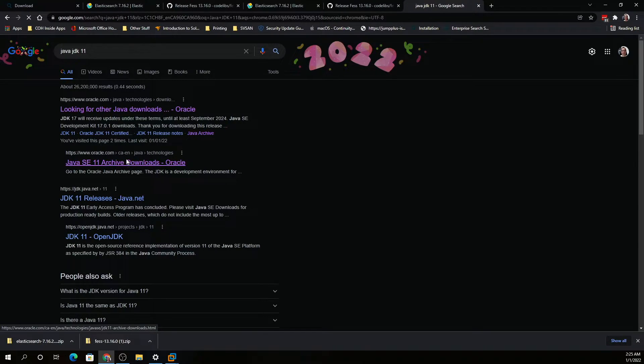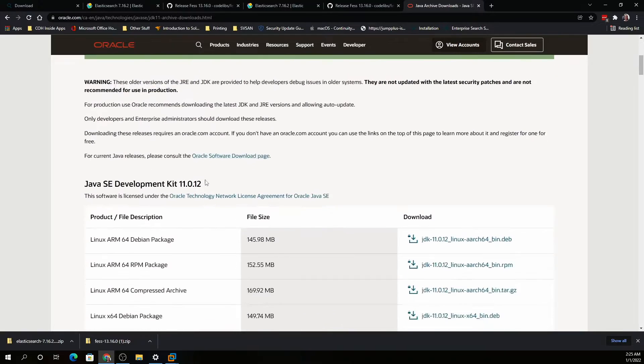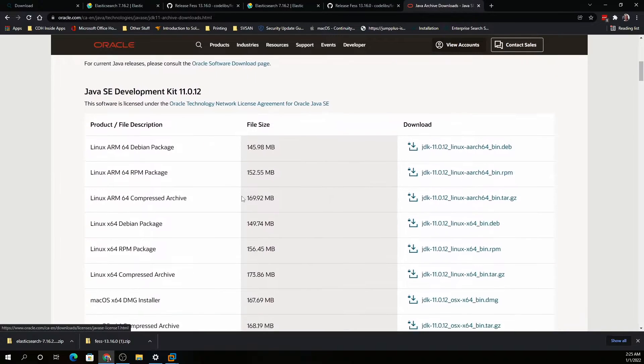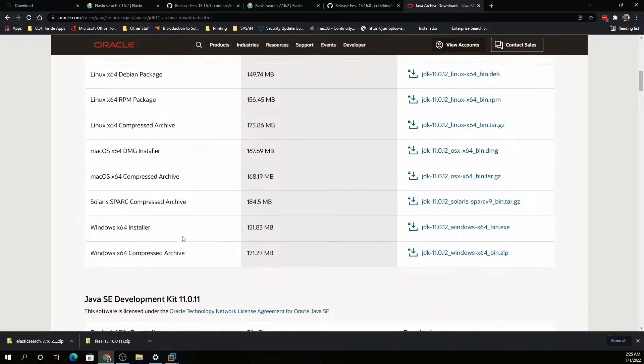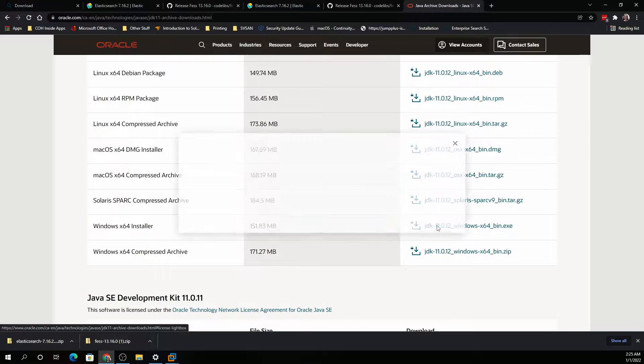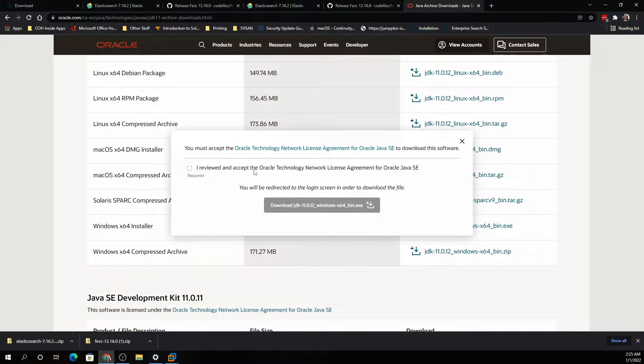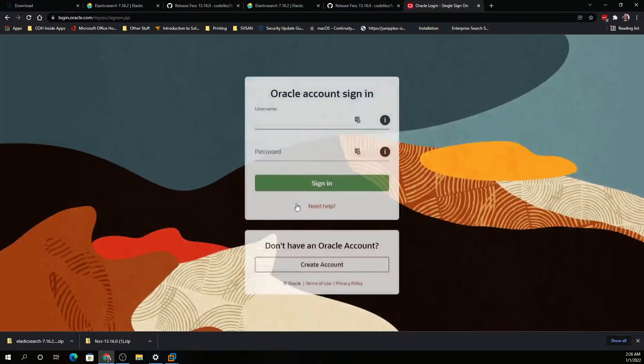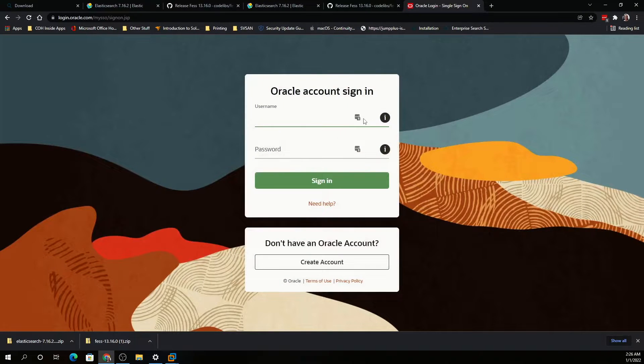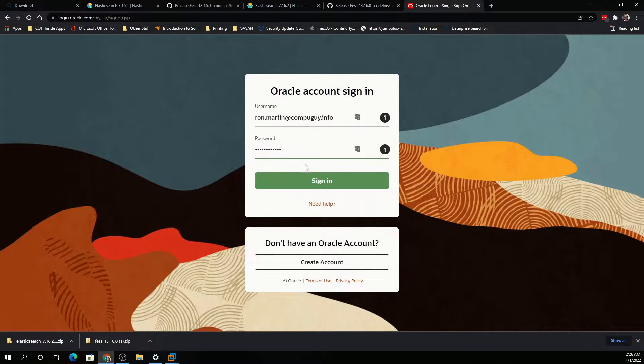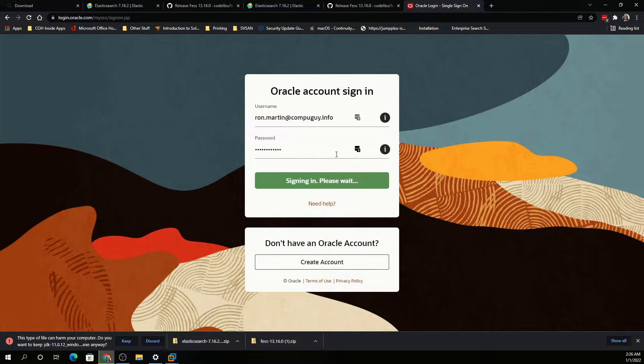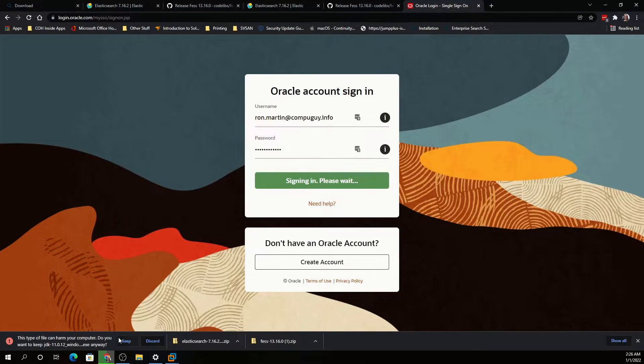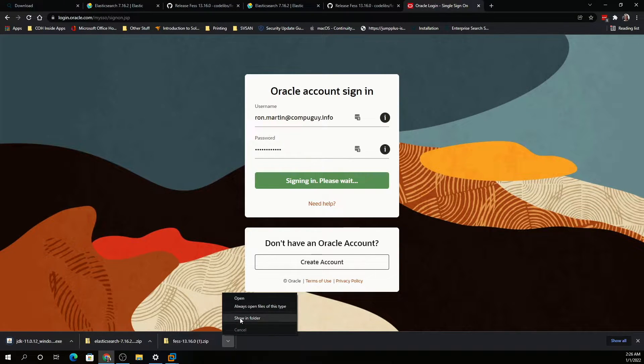We're going to look for the JDK Windows installer. You just log in with your account. It's a free account you set up with the Java website, and here we go. These three downloads are what we will need.